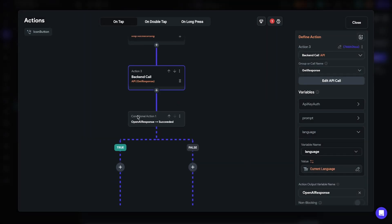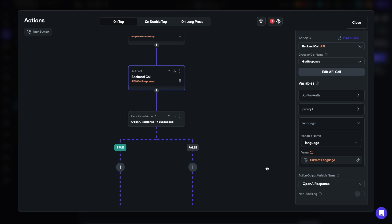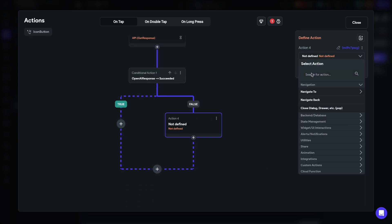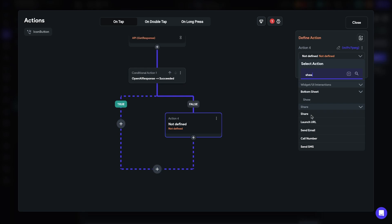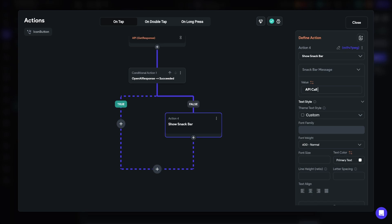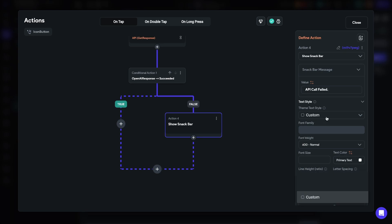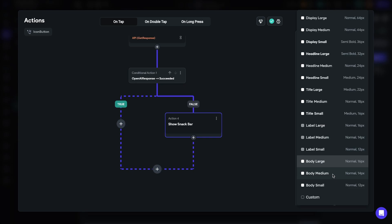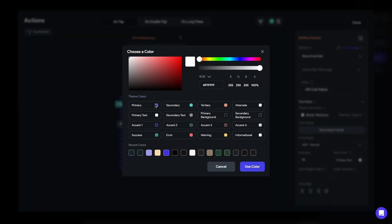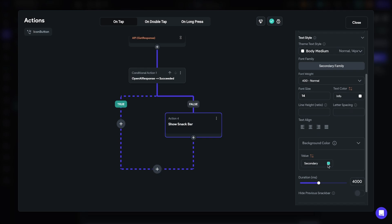FlutterFlow automatically adds a conditional action to check if the response worked. For debugging, let's add a failed statement — a Show Snack Bar saying 'API call failed.' Make sure to set this up properly in production, but for now it's just for debugging purposes. Once we get an API response, we need to convert that into an audio message and play it — that's where the next custom action comes in: Fetch Speech and Play.